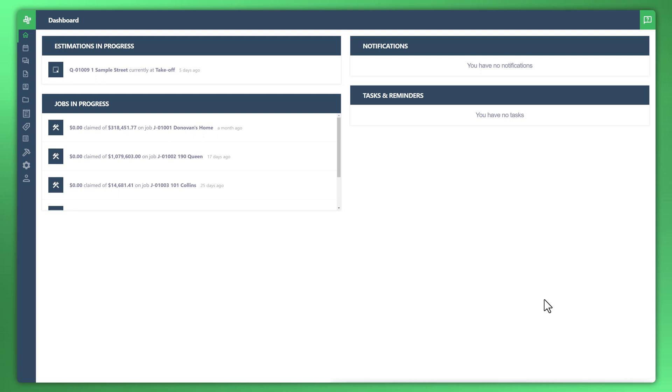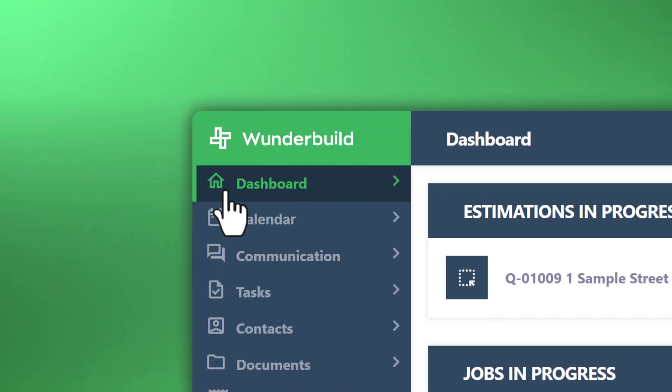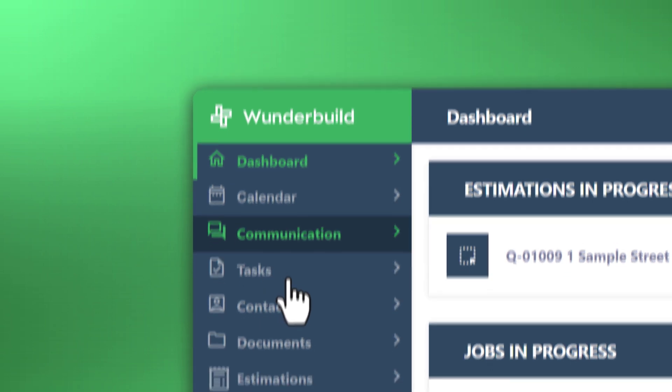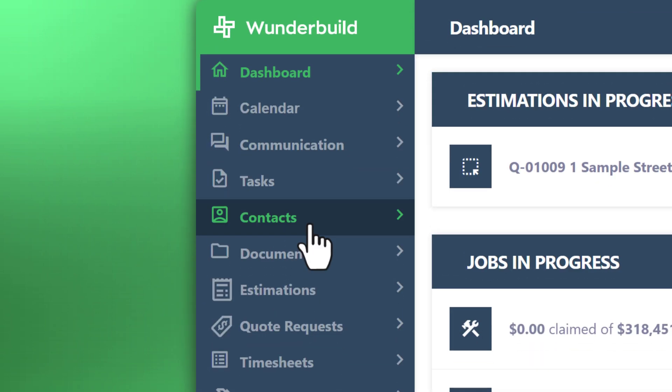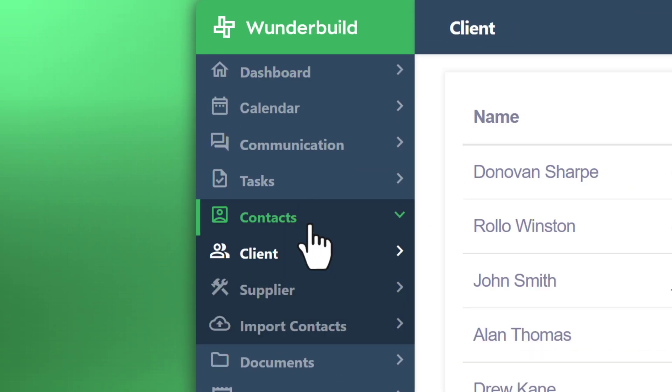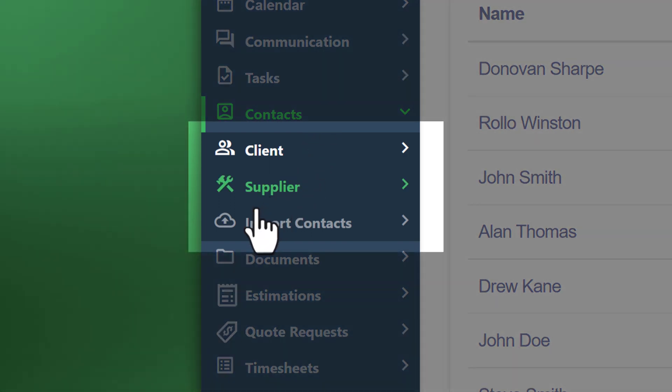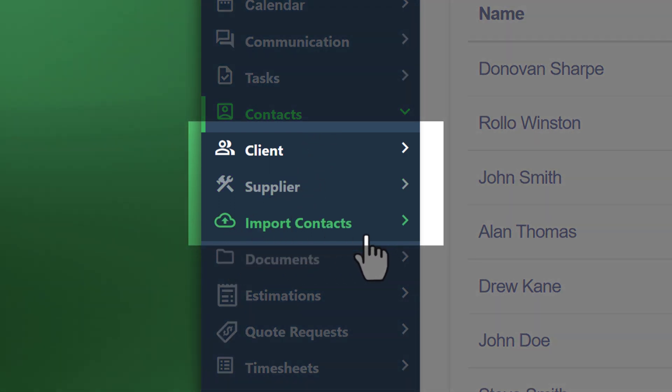The first thing we'll need to do is navigate to the menu to the left which you will expand when you hover over it with your mouse. Scroll down to contacts, click on that and you'll see three different fields populate: clients, supplier, and import contacts.